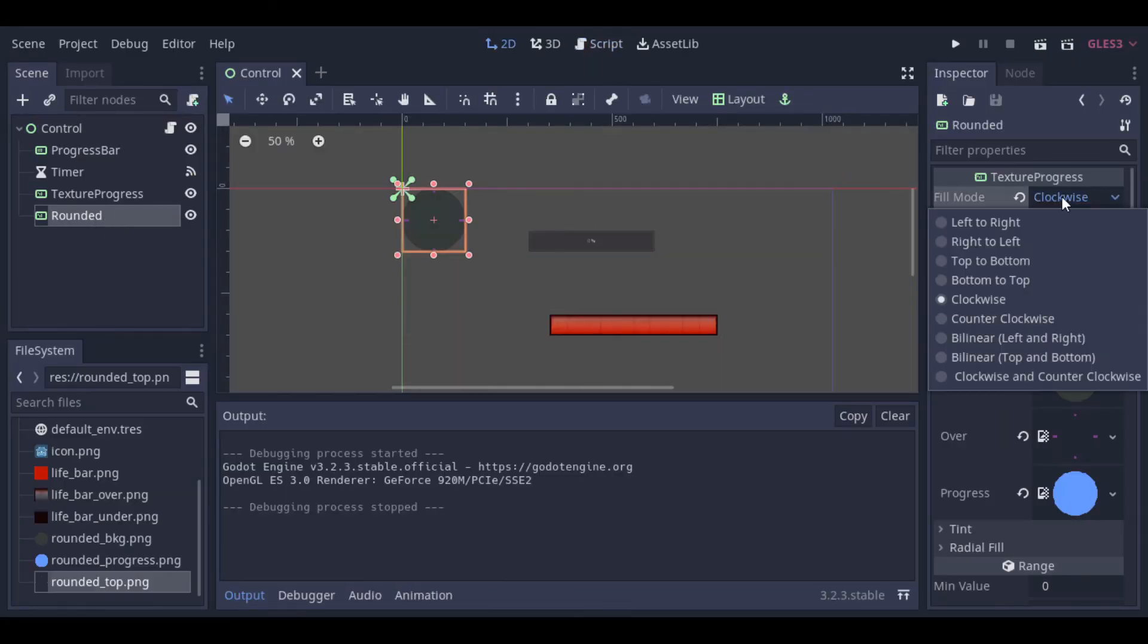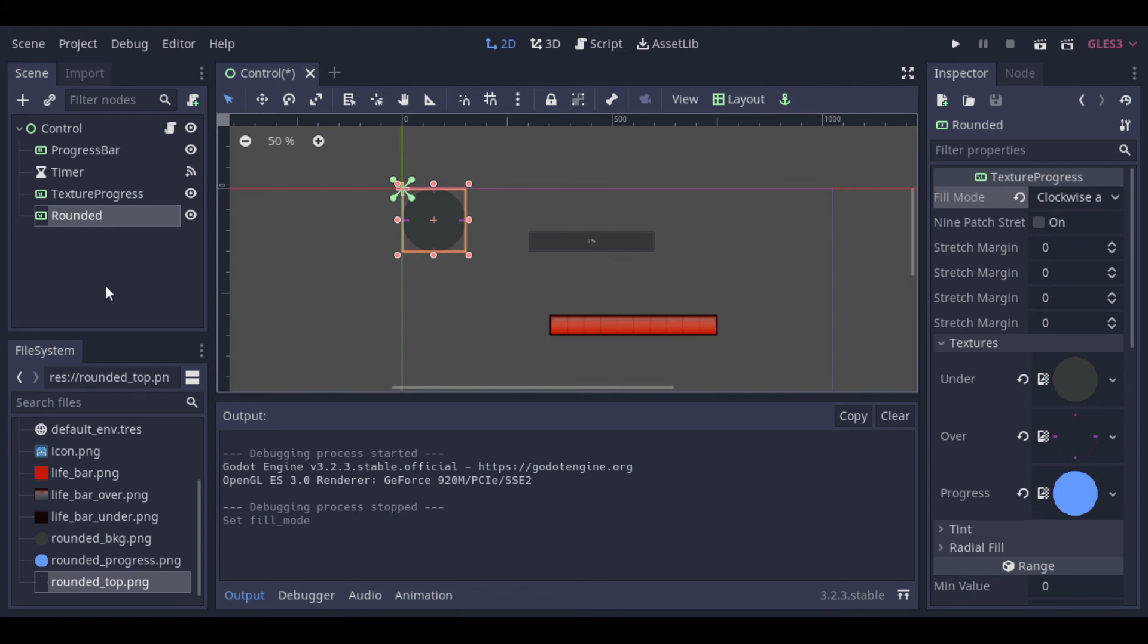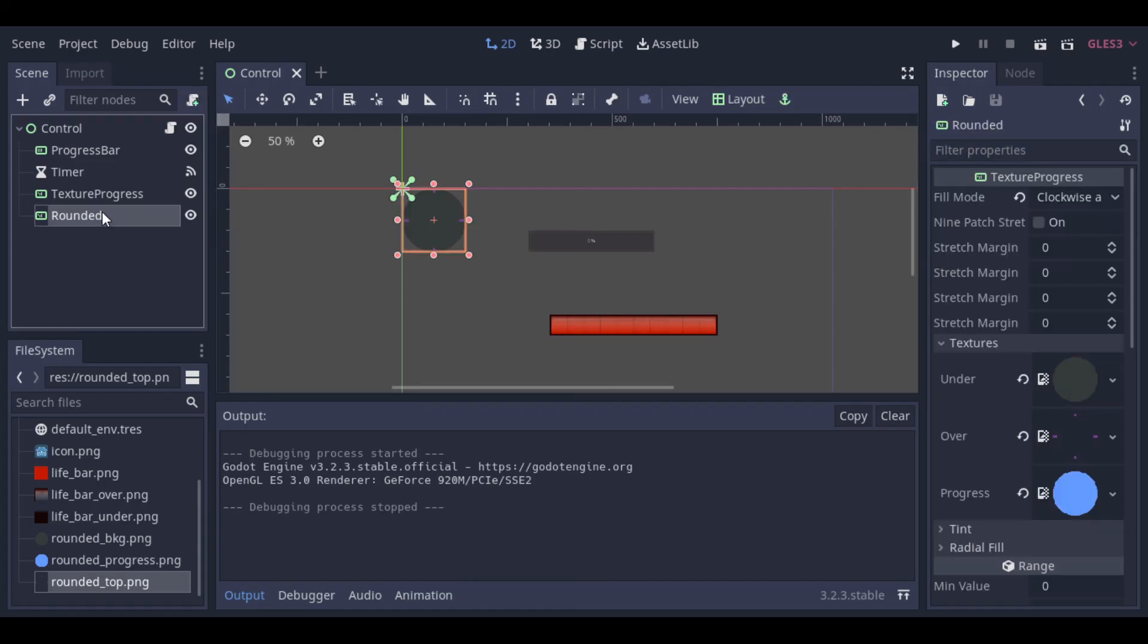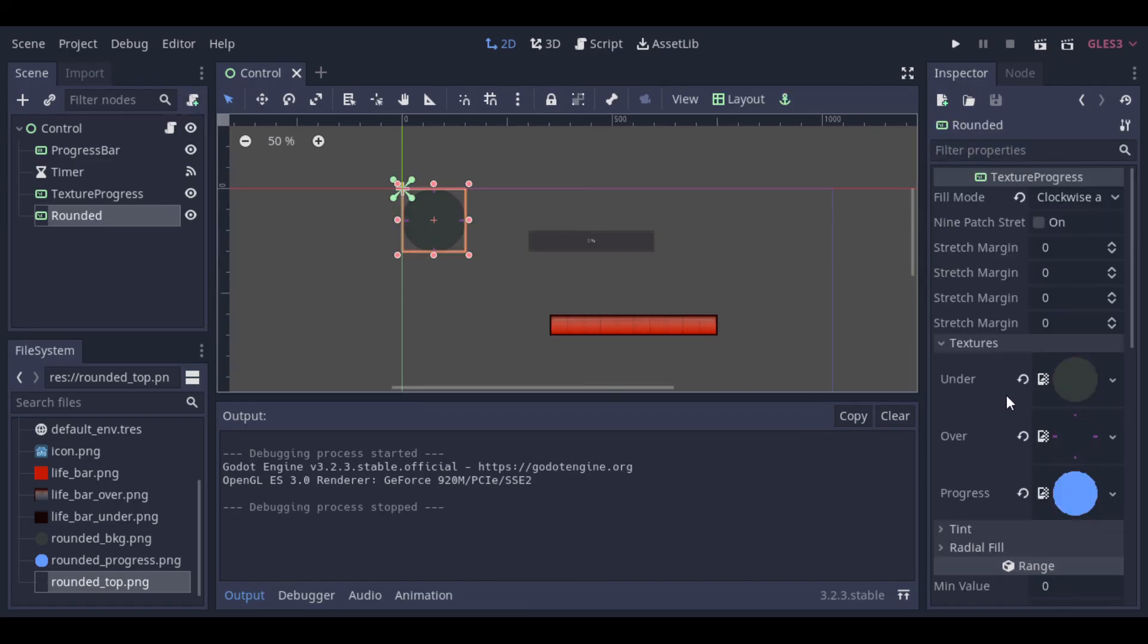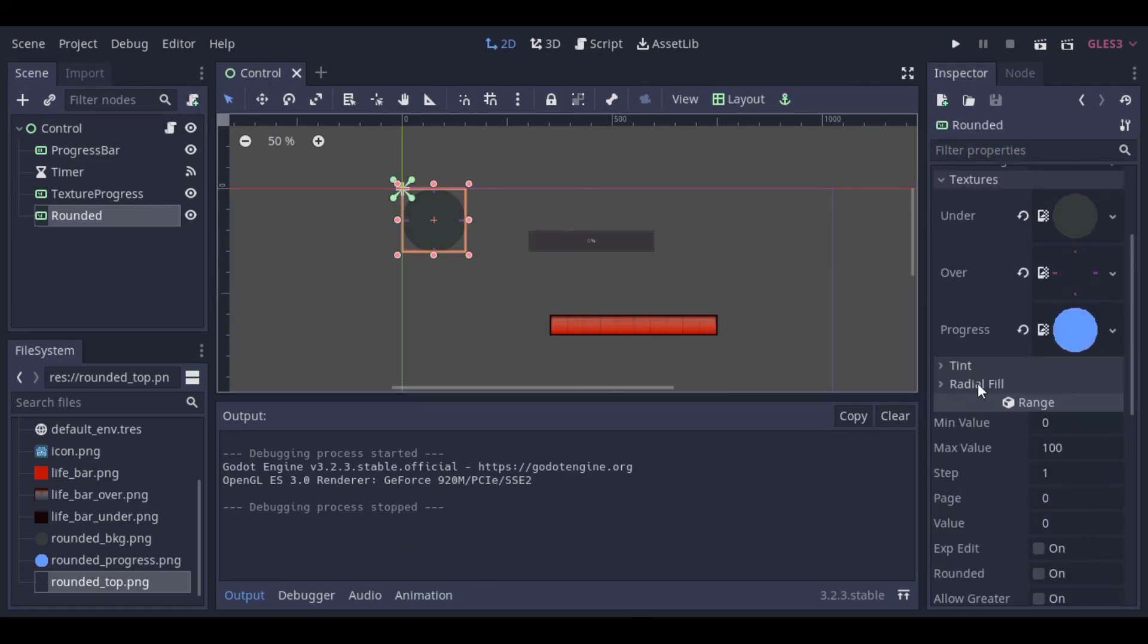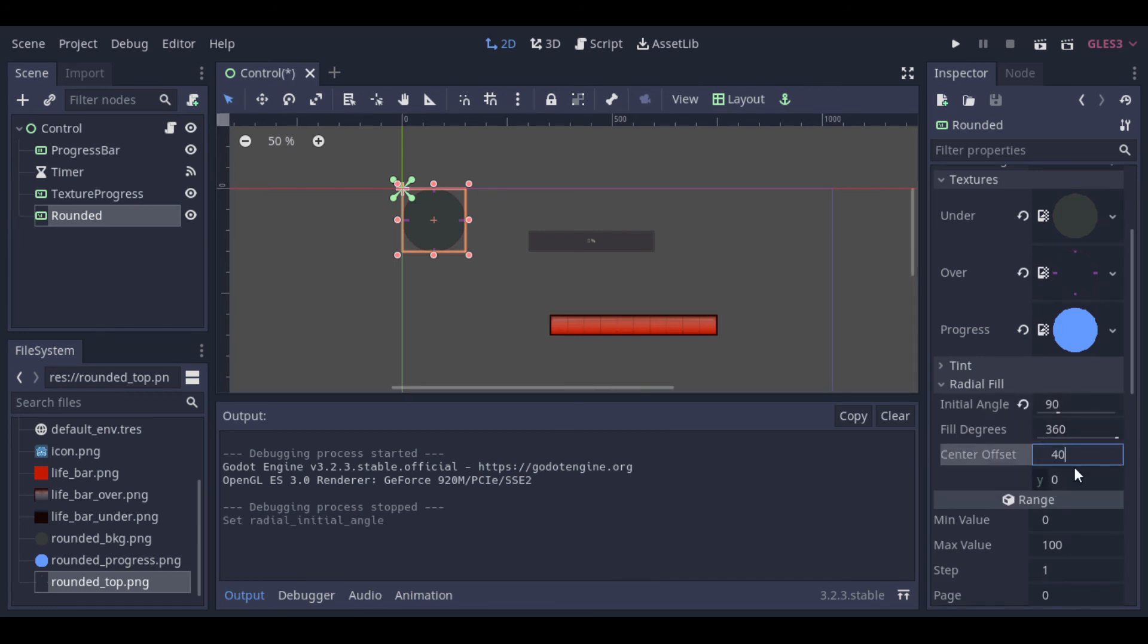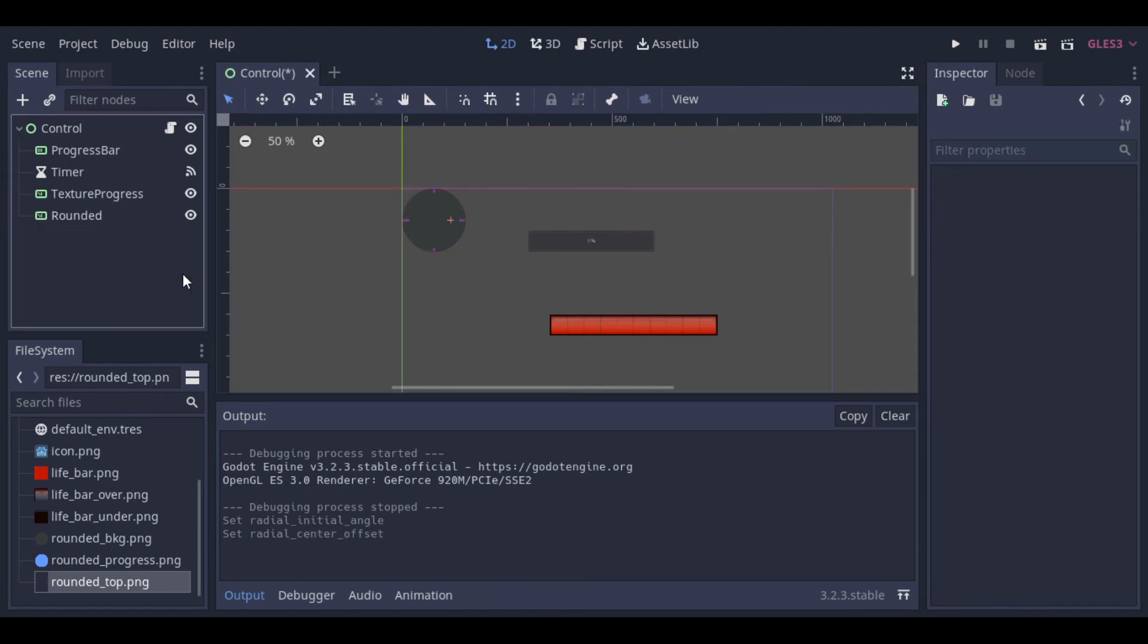And so we can make other adjustments. Like change the fill mode. Or change, here at the radial fill, the initial angle or the center offset. And so we can get some interesting results.